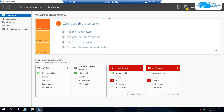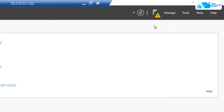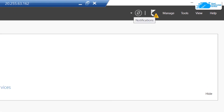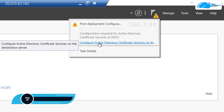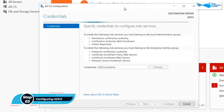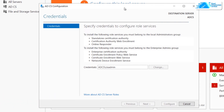Once the Windows Server has completely loaded, the Server Manager will open automatically and you will see a prompt. Click on it and choose 'Configure Active Directory Certificate Services'. This will open up the Active Directory Certificate Services configuration page.